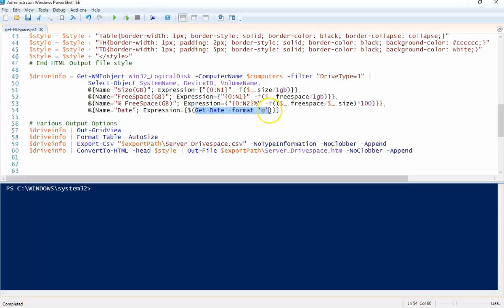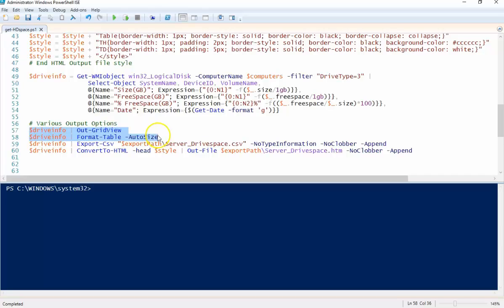These other two, out grid file and out grid view and format table, are just other options that you can use for output. But you can obviously comment out any of these if you prefer one over the other. So let's run this thing and see what we get back.